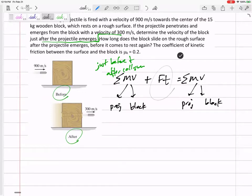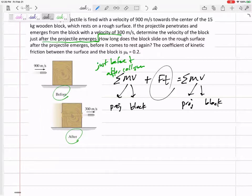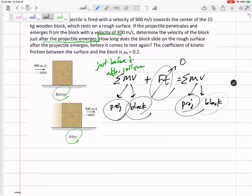How about that impulse? There is an impulse of the bullet on the block, but also an impulse of the block on the bullet — they're equal and opposite, so they're internal forces. Since I'm calculating the momentum of both of them, the impulse between the two cancels out. There is no outside impulse in this problem.